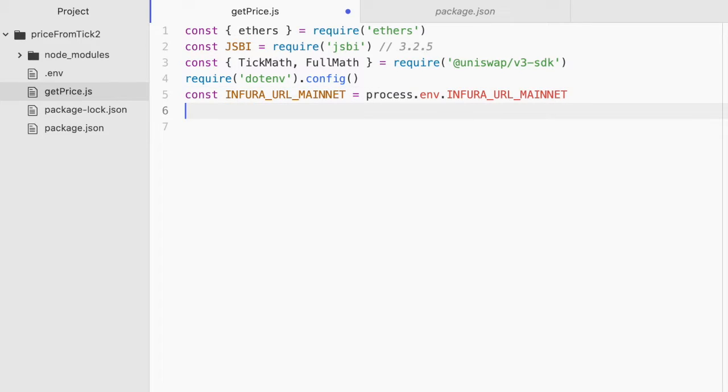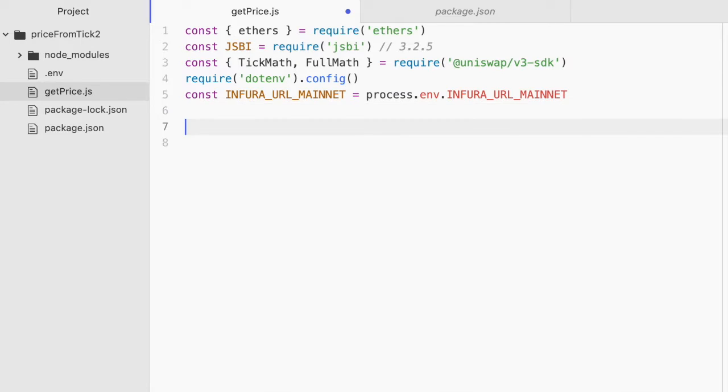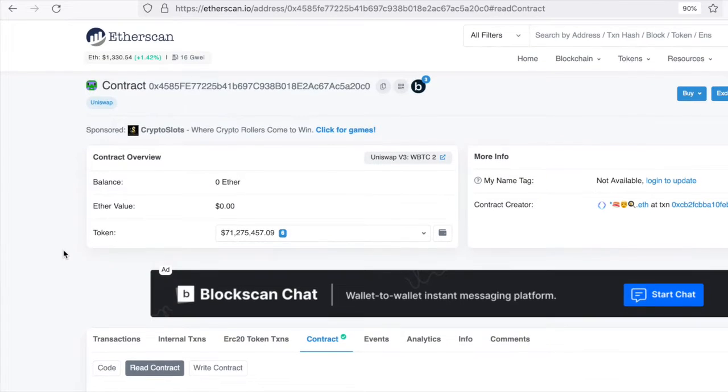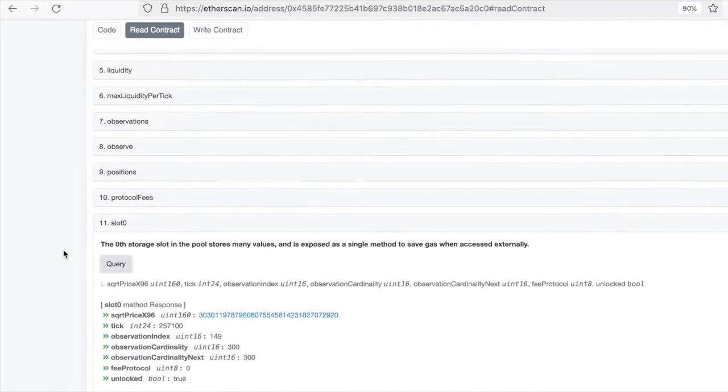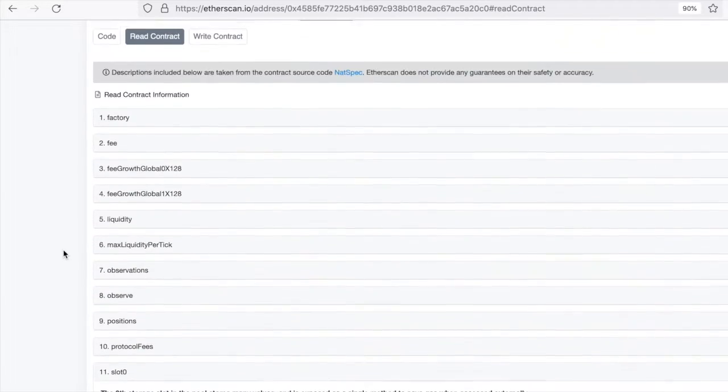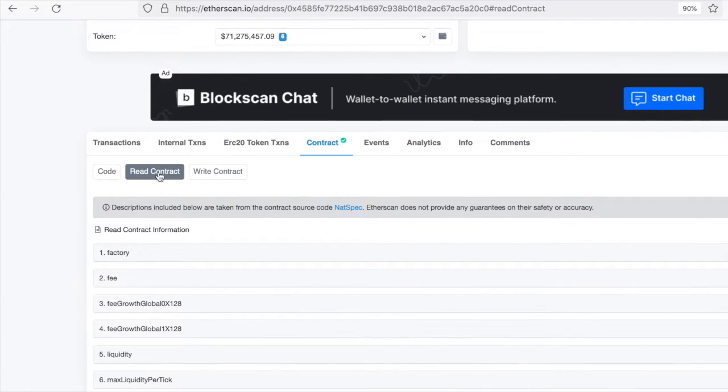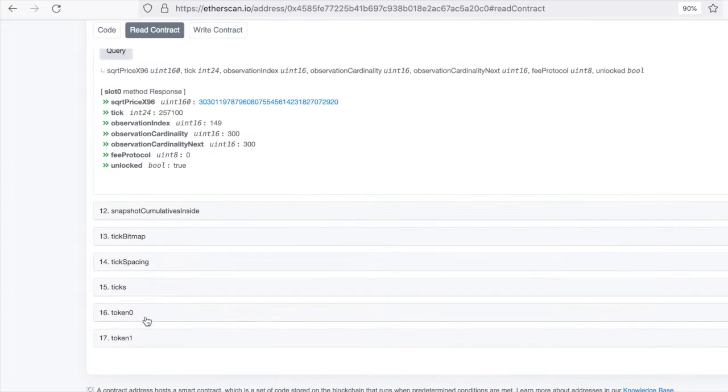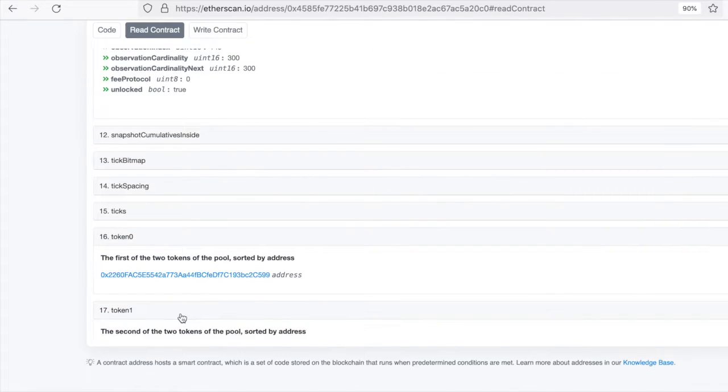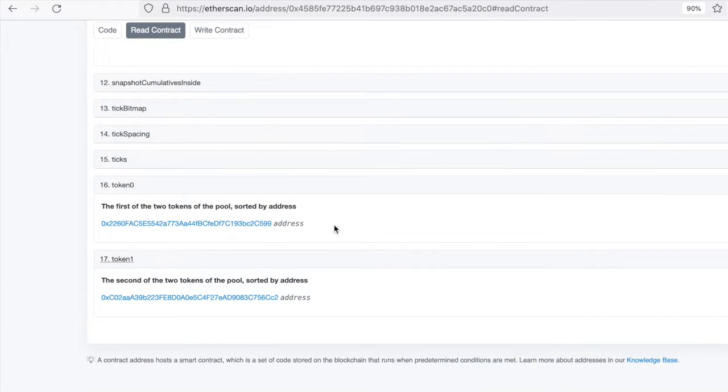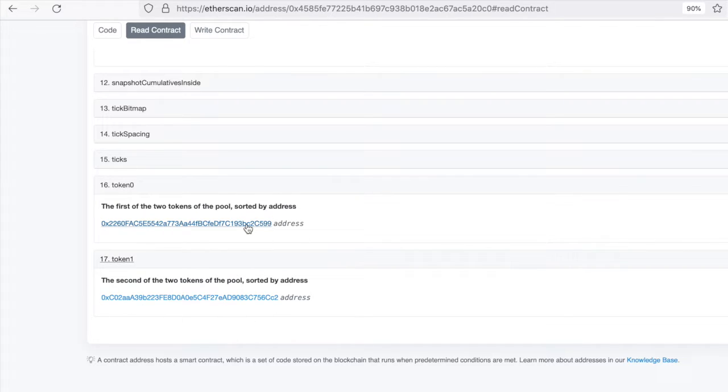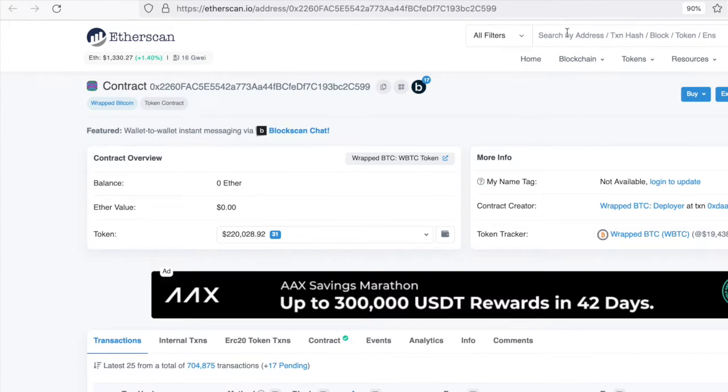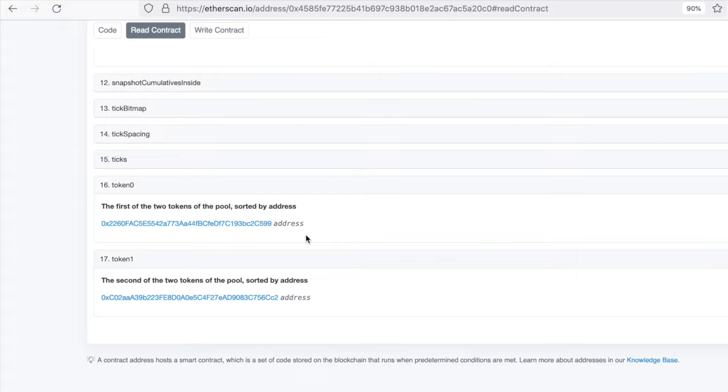Now we decided to use the Wrapped BTC Wrapped Ether pool. So we'll need the addresses for both of the tokens on that pool. And if you hop back over to the contract on Etherscan, and you scroll down to the bottom of the contract, read contract section, you can see token 0, and you can see token 1. And I know that token 0 is Wrapped BTC and token 1 is Wrapped Ether, but if you click on those, that will take you to that contract as well. Let's just do one. You can see that this one is for the Wrapped BTC token.